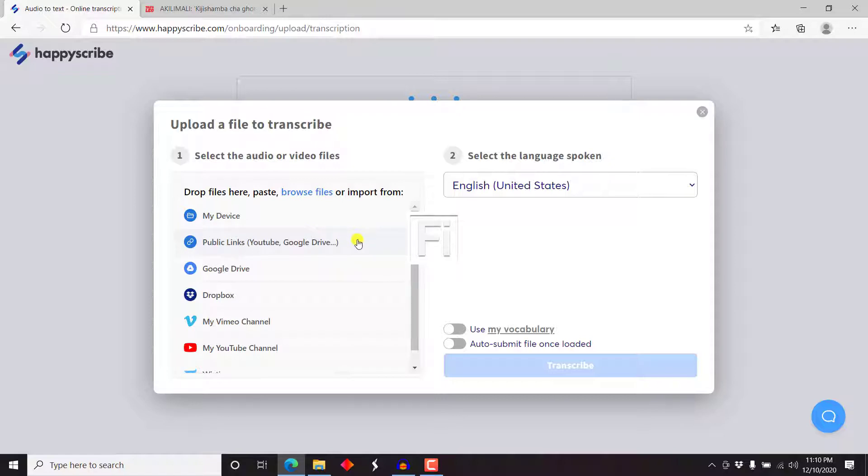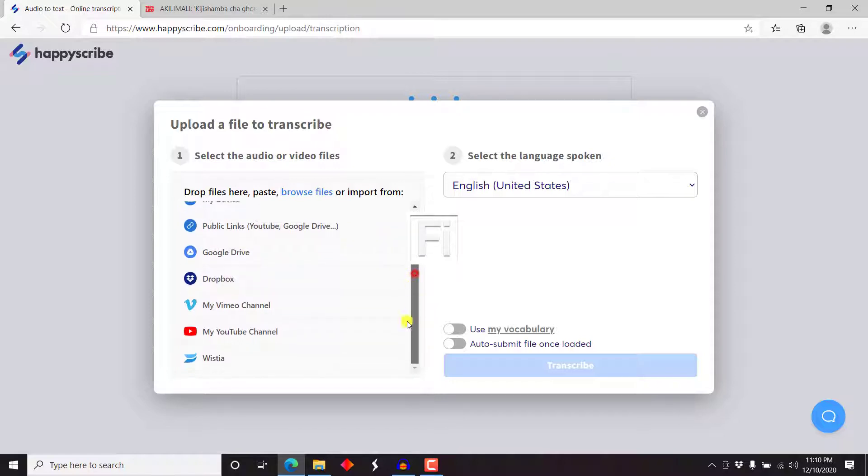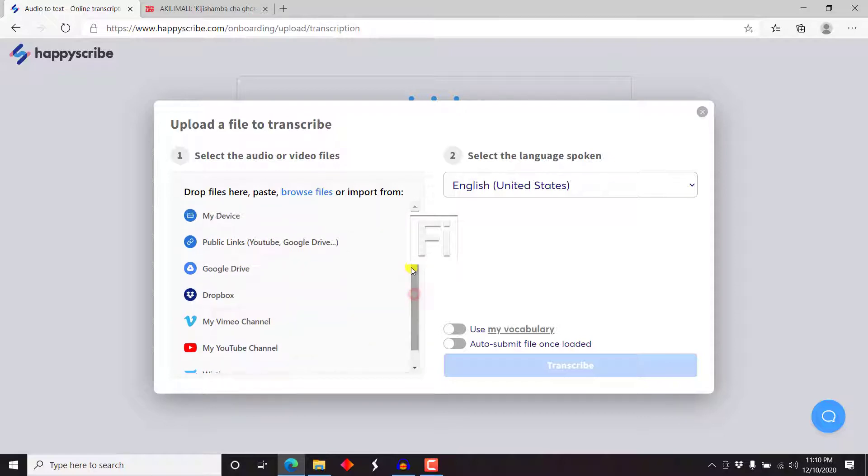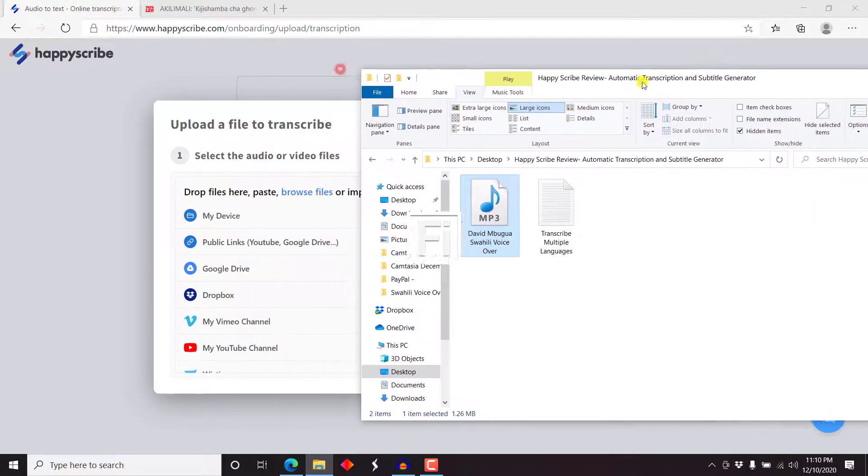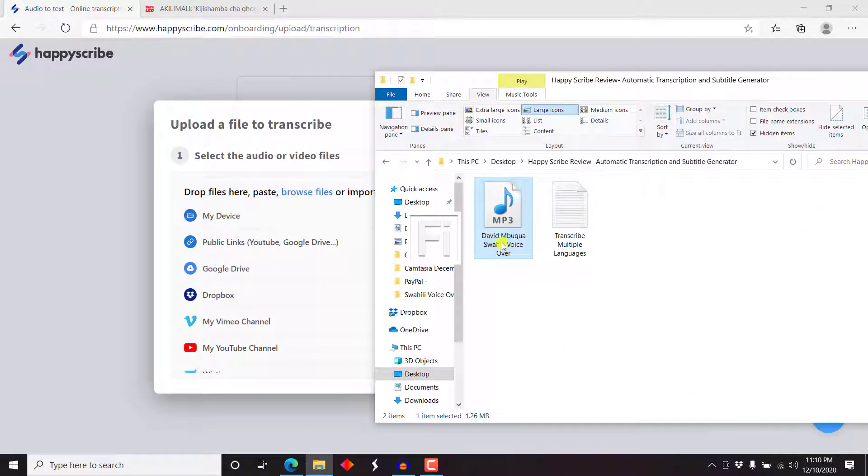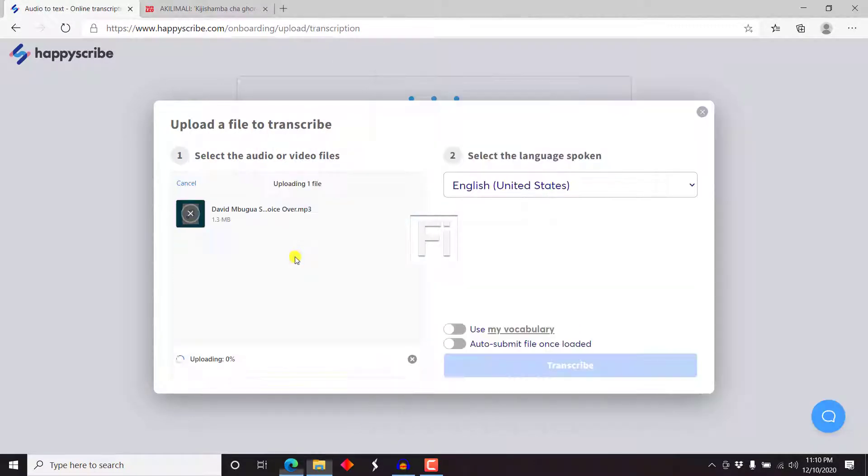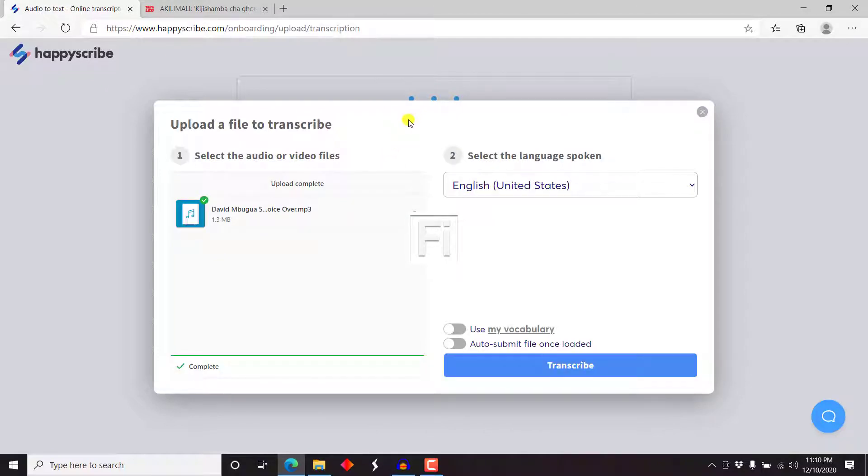The first option is select the audio of the video. Drop files here, paste or browse files, or import from my device, public links like YouTube is awesome, Google Drive, Dropbox, Vimeo, my YouTube channel, or even Wistia. So this is going to save you a lot of time, especially if you're creative and if you're a video editor and you need to use this particular service. So since I already have the folder open with my voiceover, I'll just drag and drop it. There we go. It's just a short file, less than a minute. So it's done uploading.